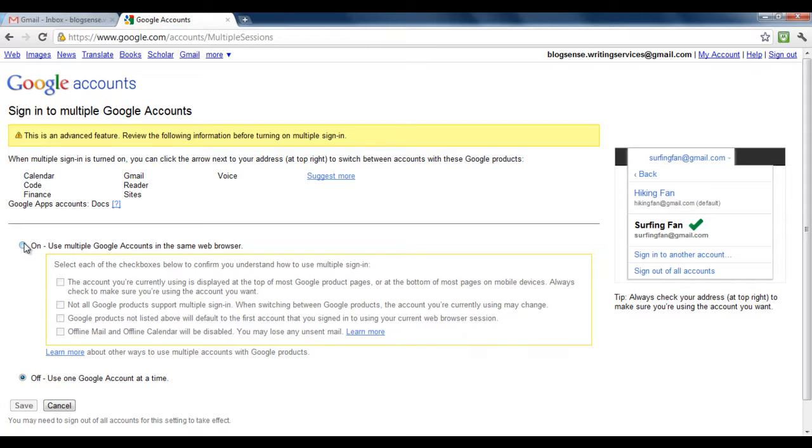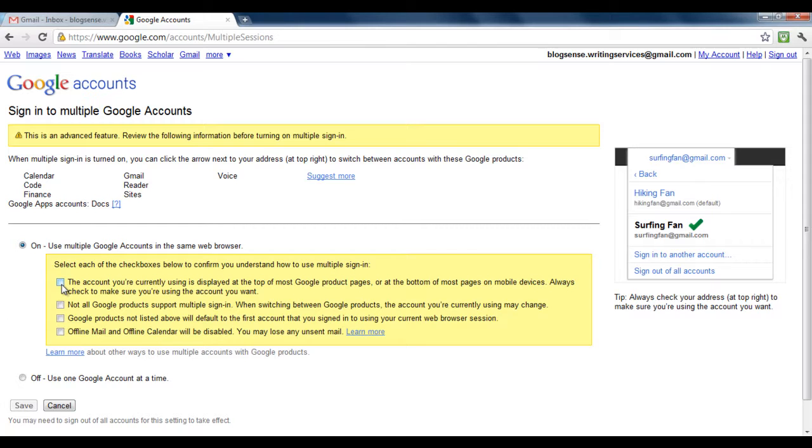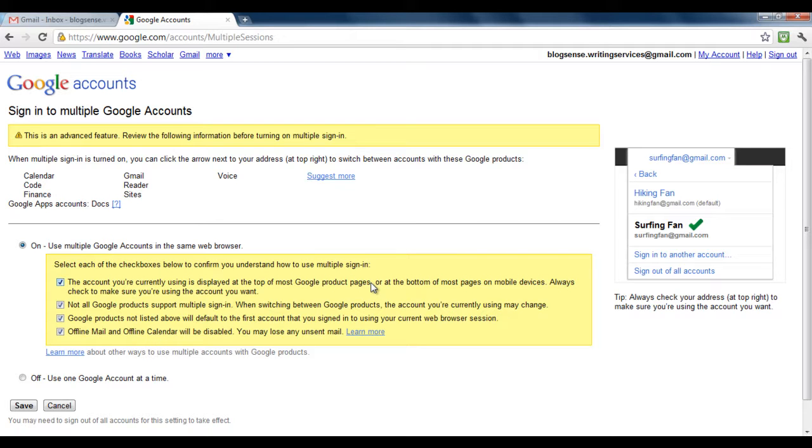Tick on the checkbox that will allow you to use multiple Google accounts in the same browser. Tick all the checkboxes below, which basically show that you have agreed to the terms and conditions and understand which features won't be able to function due to the activation of this feature. Once done, simply click on the save button.